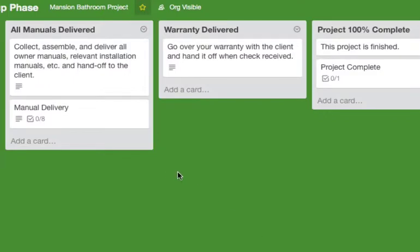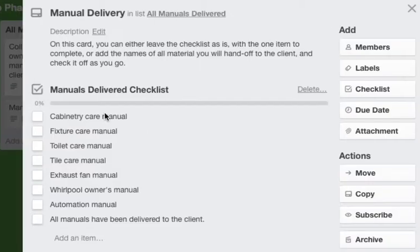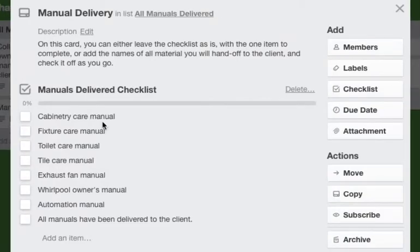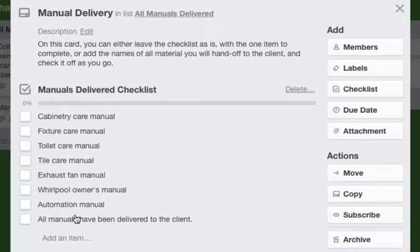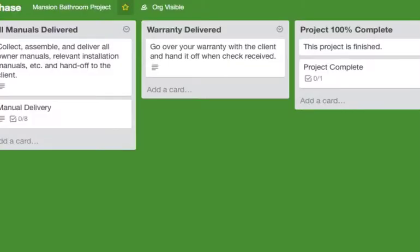So when all the manuals, these are just some of the manuals you might be giving them, when they are all done, you would check off all manuals have been delivered to the client.